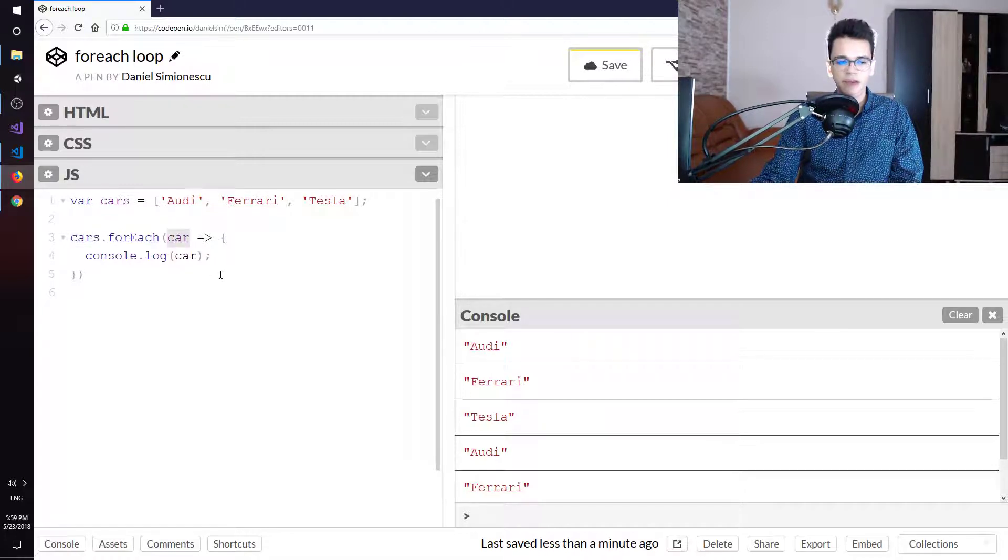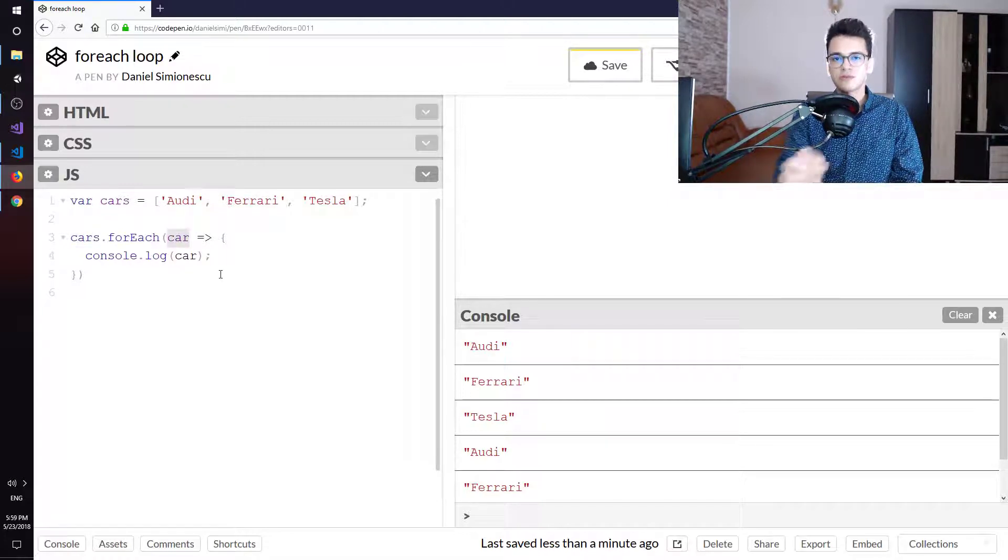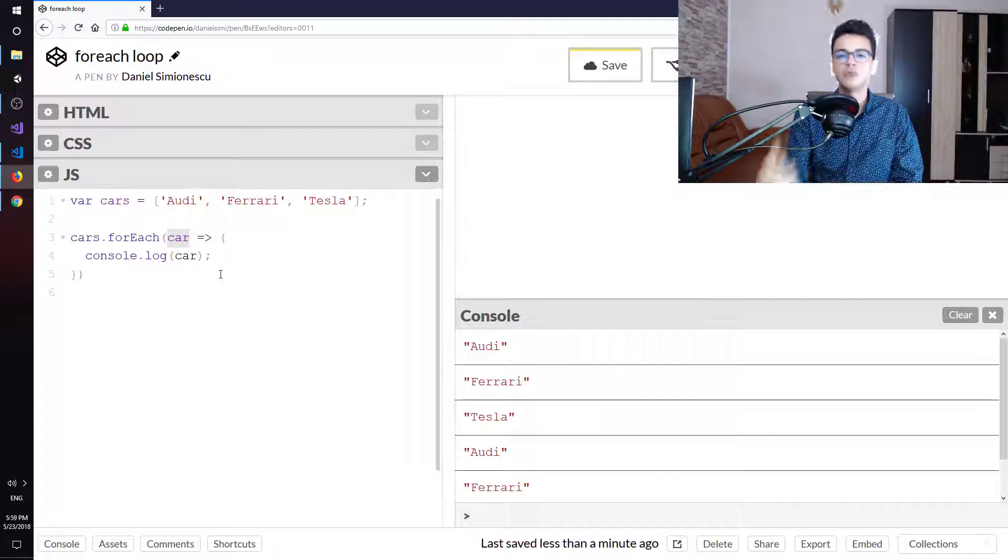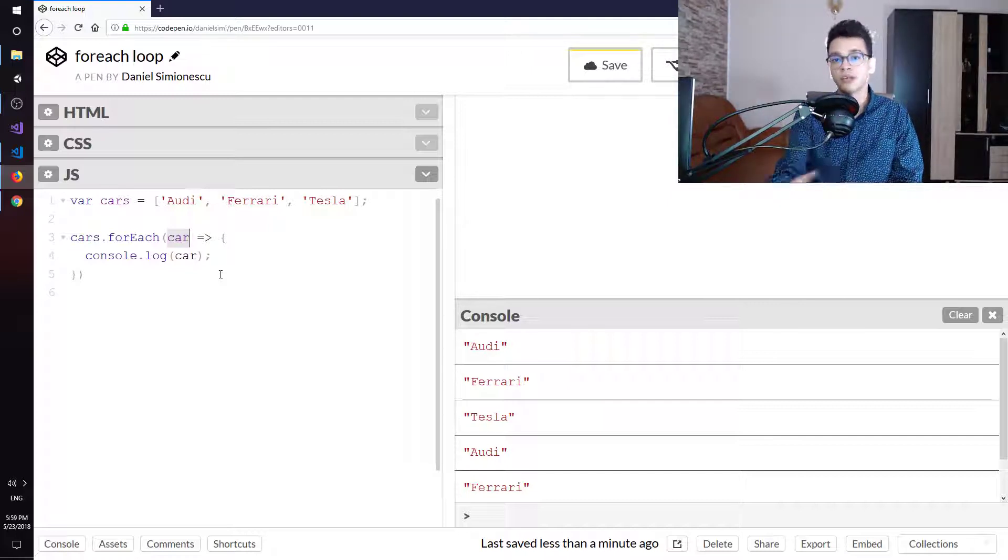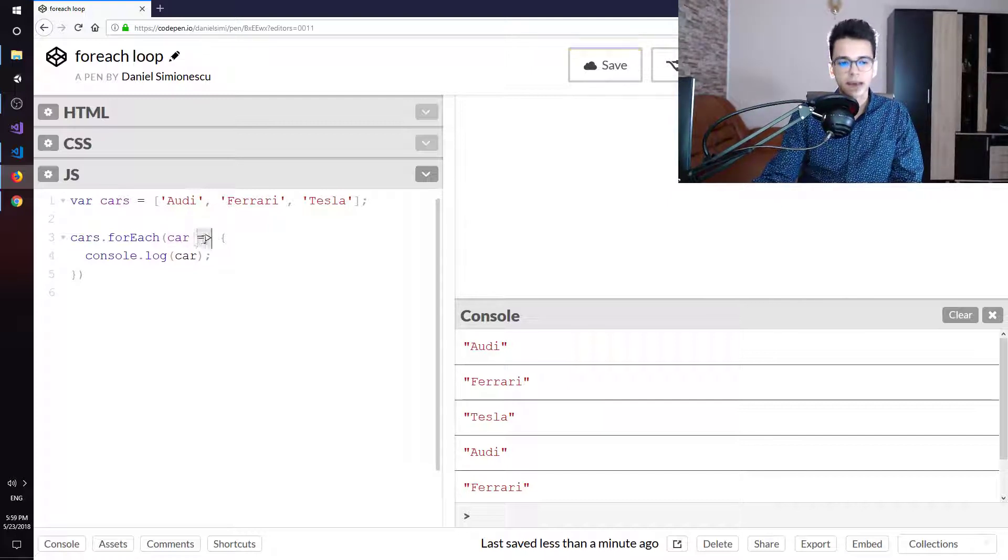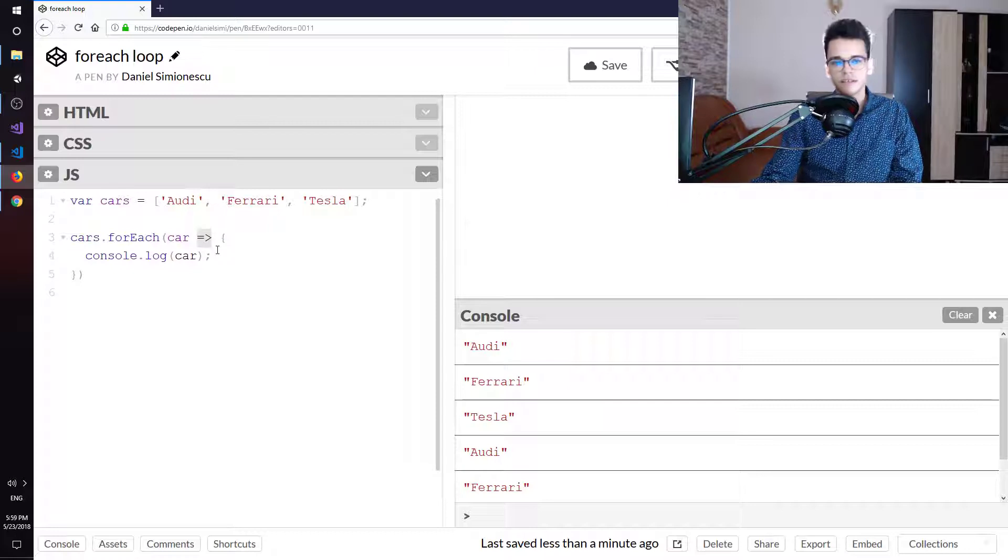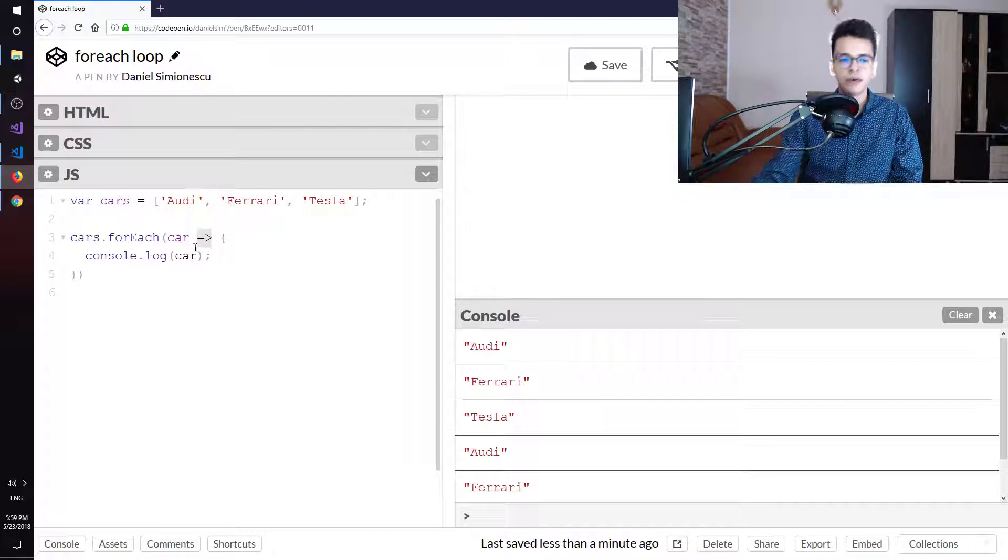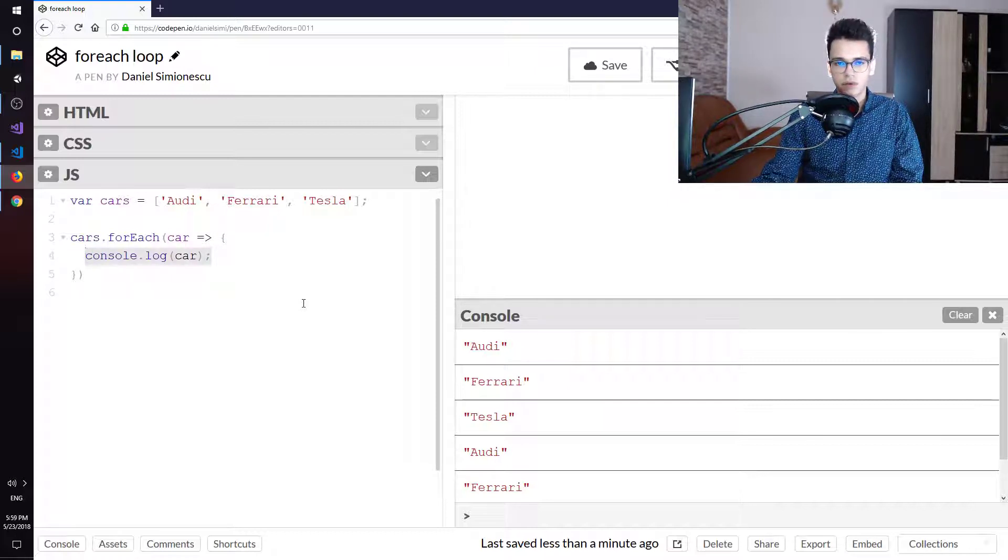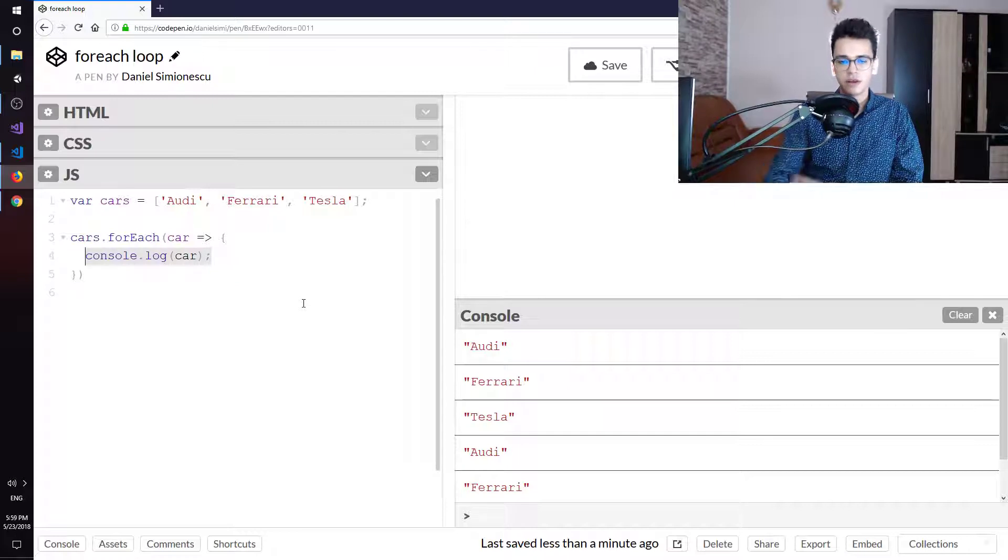And then we need to pass an item and this represents the actual item that we are looping over or iterating over. This is passed, this is the fat arrow, this is passed to this one over here. So we are going to print it to the console.